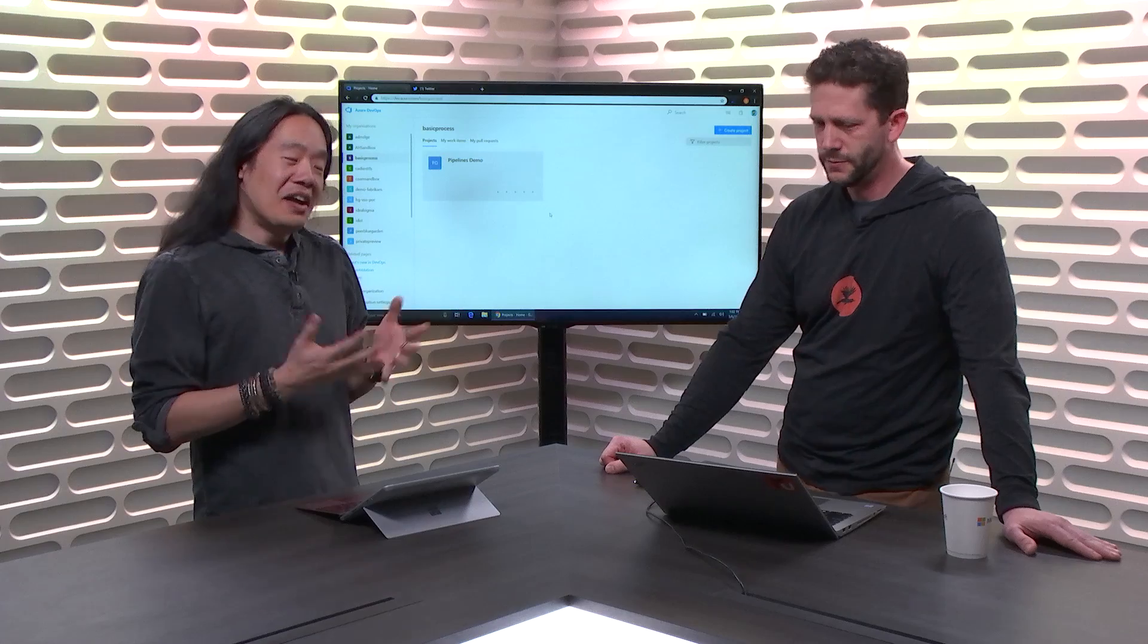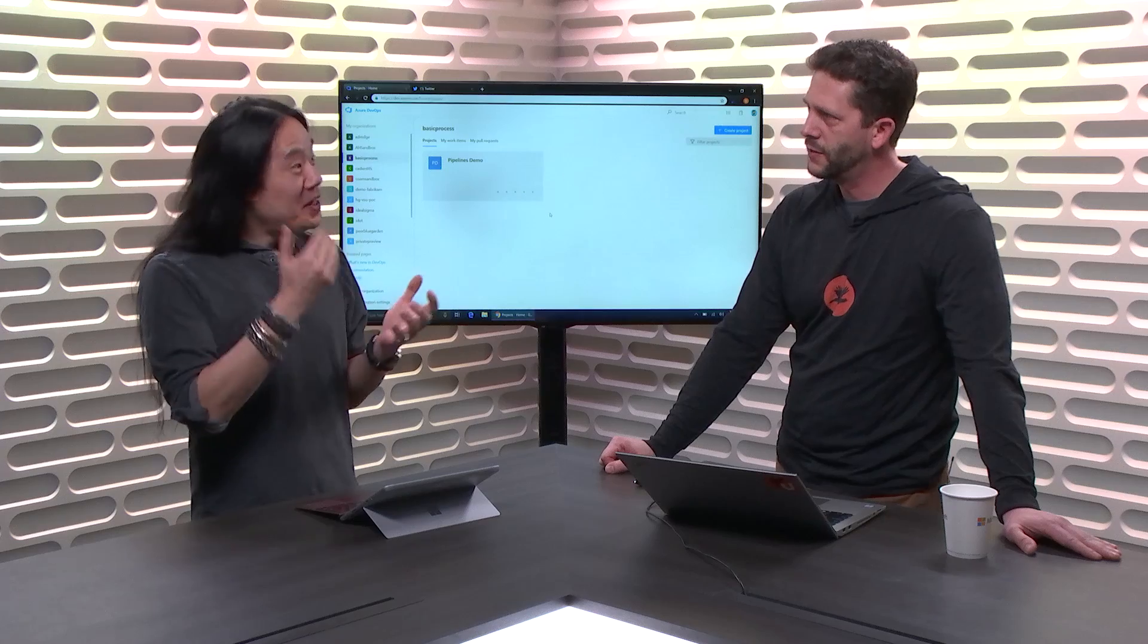My name is Dan Hellam. I am a Program Manager on the Azure DevOps team. I'm here to talk today about our new process that we rolled out called basic. Explain to me, what is this basic process? Why do we even have it?